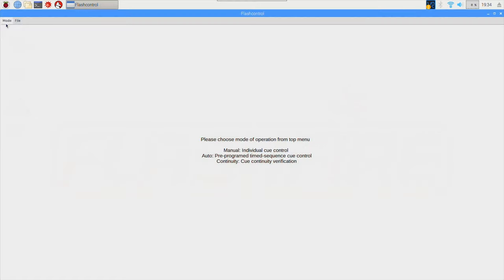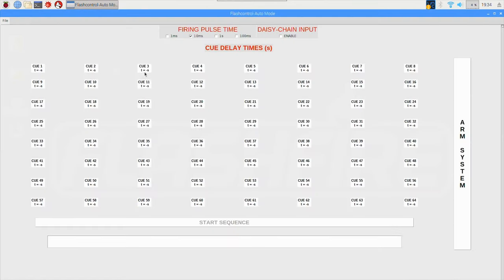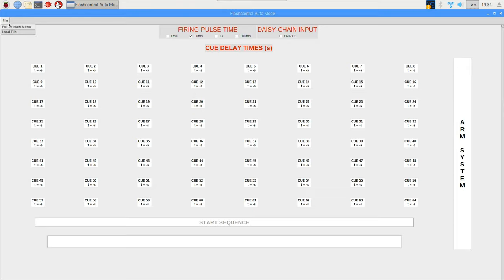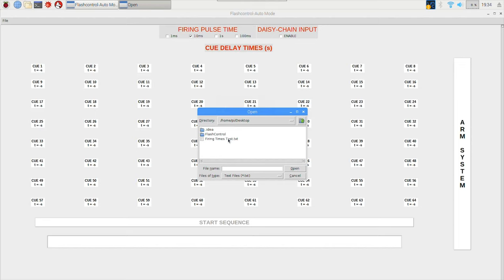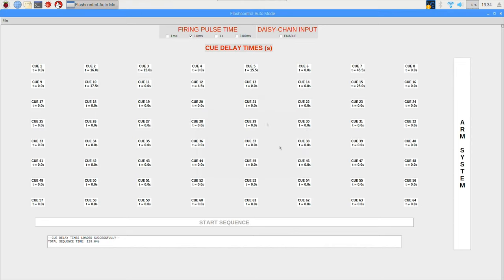And from here we can step into the auto firing mode. From auto fire mode there's many different ways that you can control a pre-programmed sequence. So the first step is the user must load in a text file which contains 64 individual lines with delay times which represents the timing between each cue and the other, and so on.